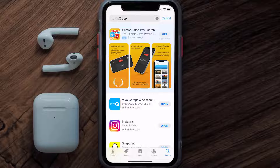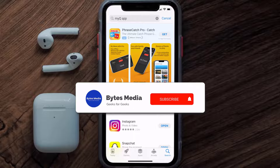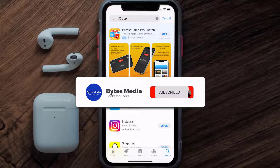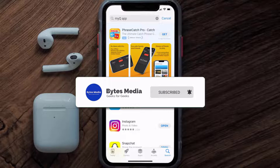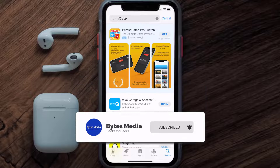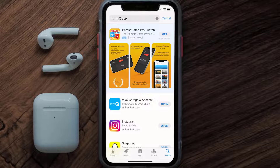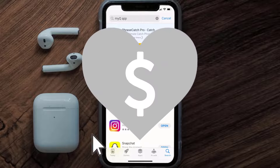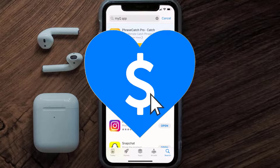That's how you fix the MyQ Garage app if it isn't letting you log into your account. I hope you found this video helpful — if you did, make sure you give it a thumbs up. Don't forget to hit the subscribe button, and we'll see you in the next one.